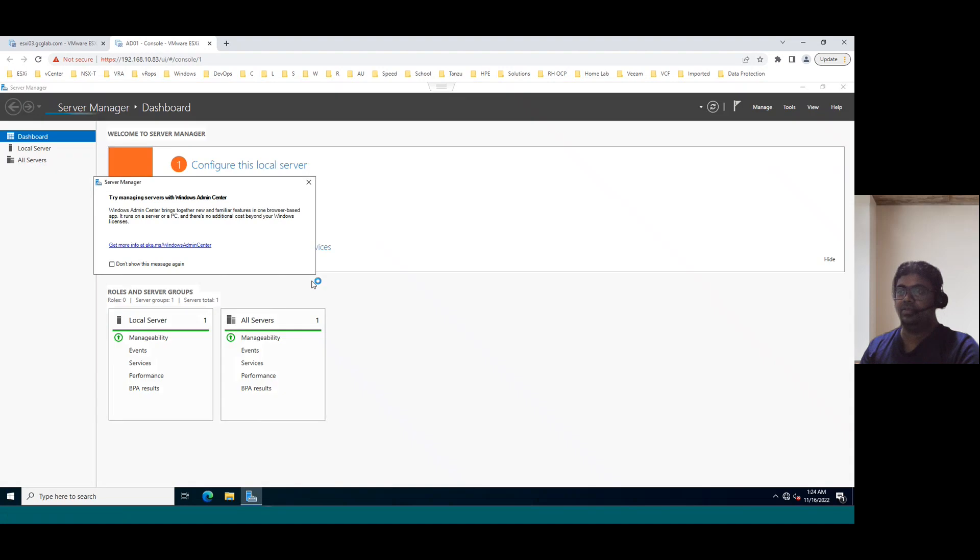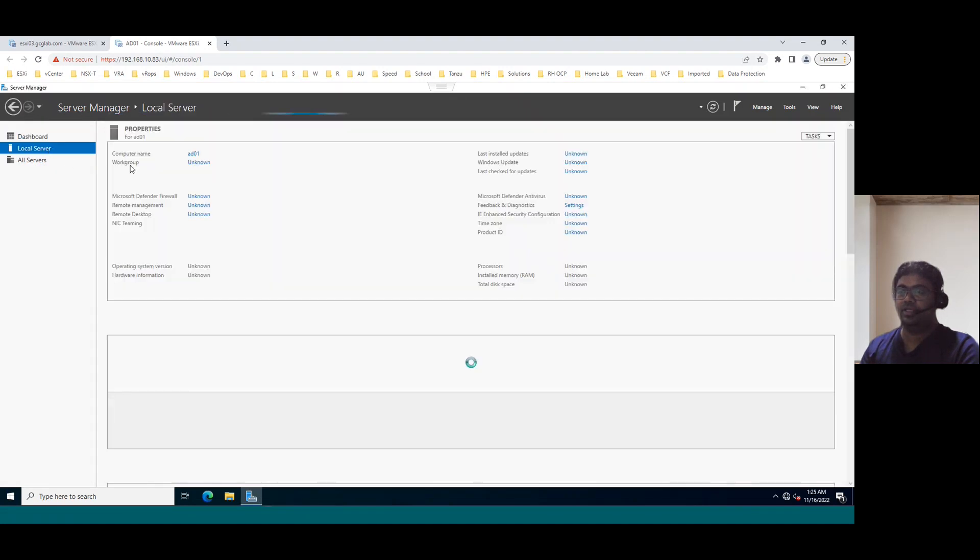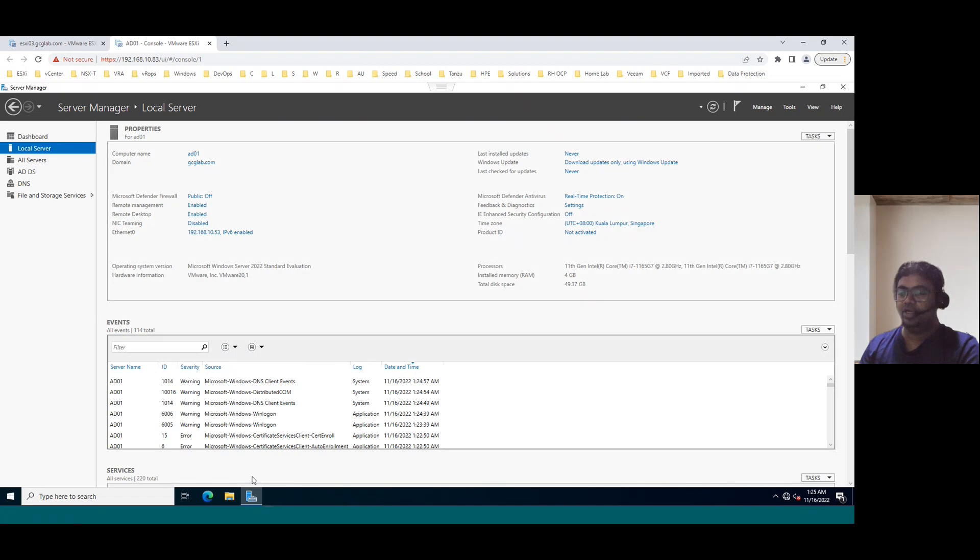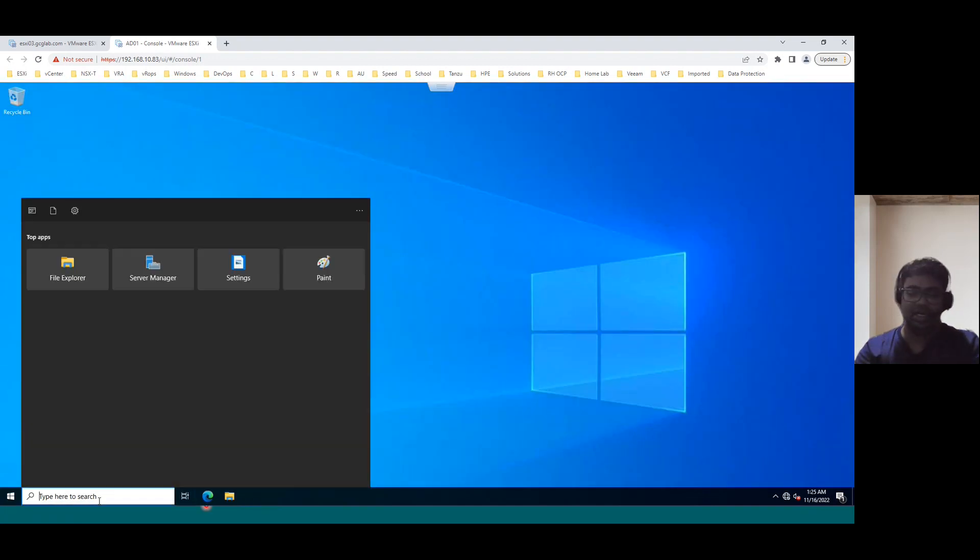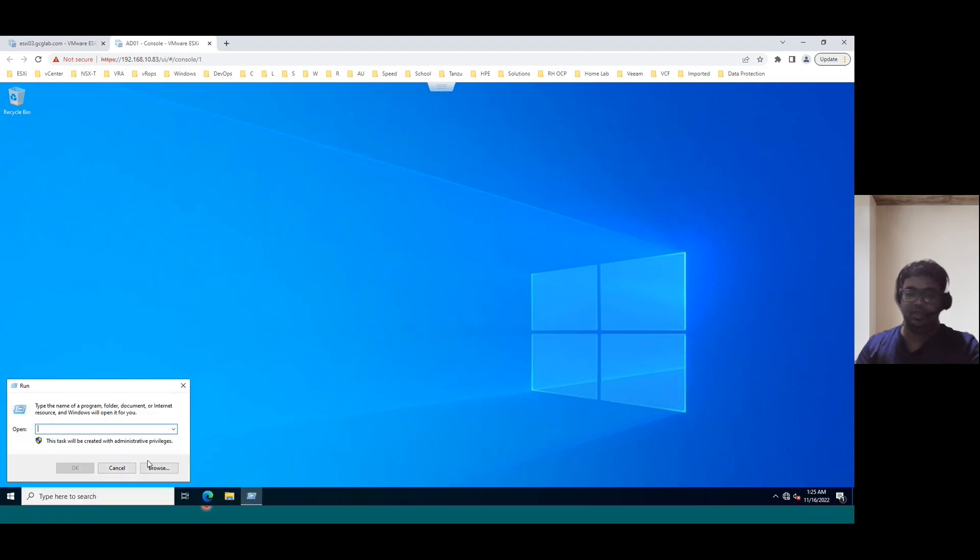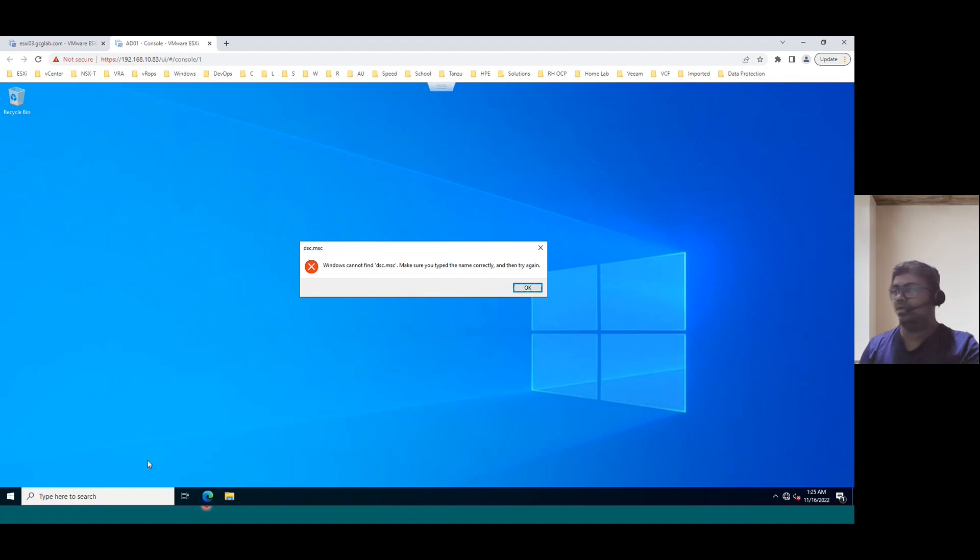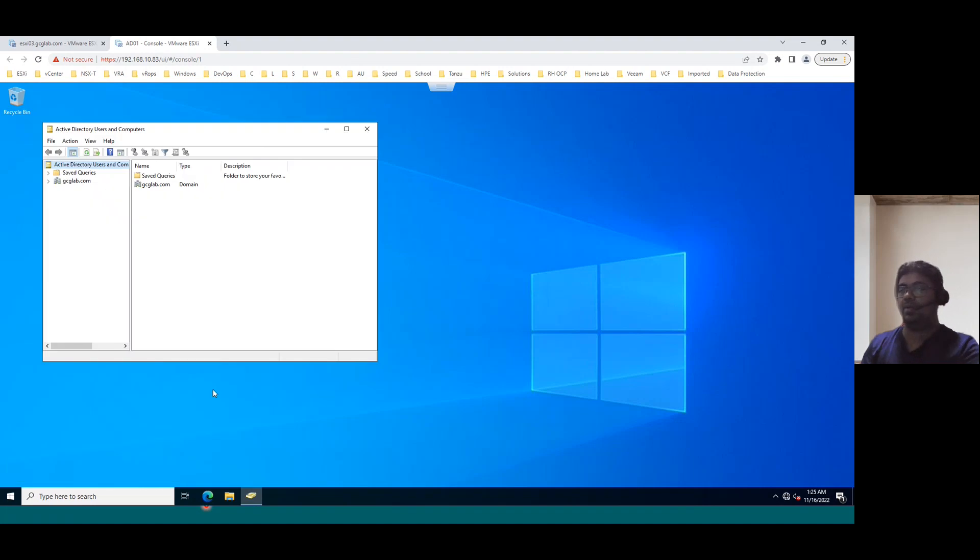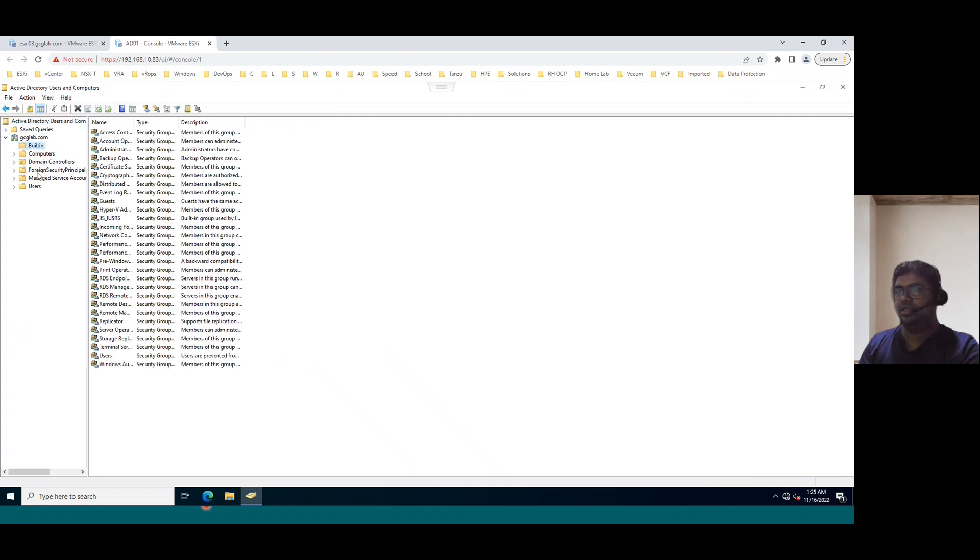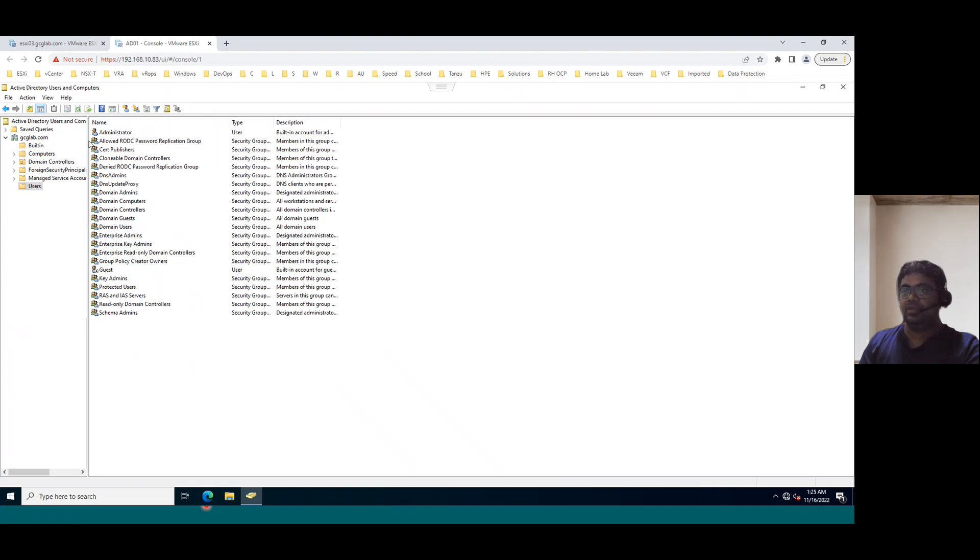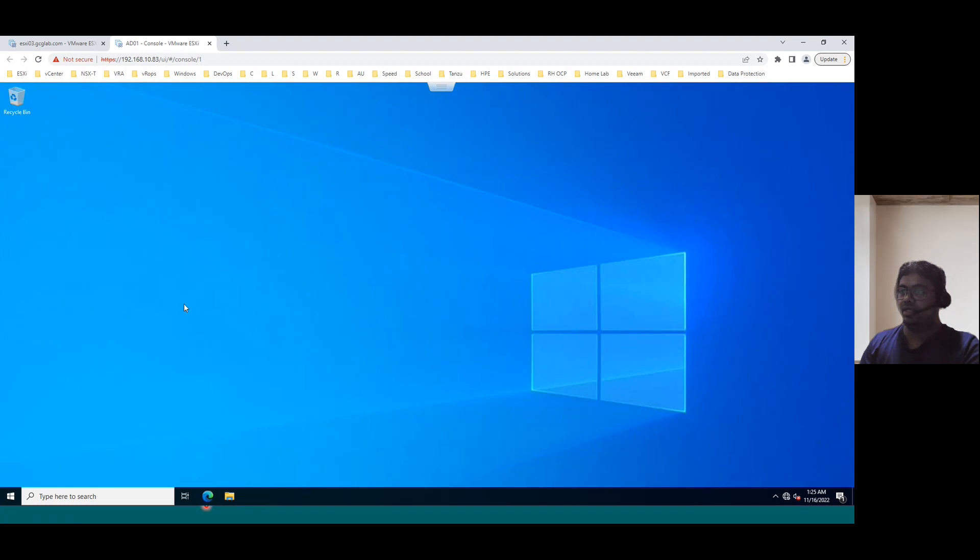We can log into the system. So just select the local server. You can see the computer name is ad01 and domain name is now gcglab.com. And to verify another method is just start run and type dsa.msc. So directory service console Microsoft console. You can able to open the active directory users and computers. Even users and all we can see here. Active directory is configured.